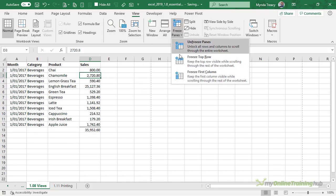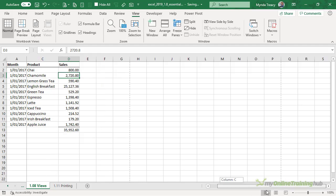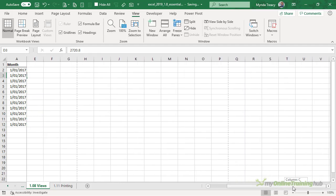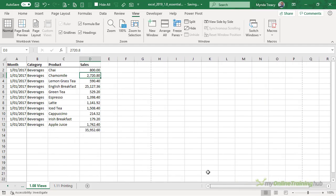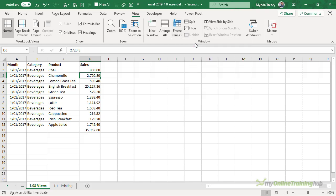Or we can freeze the first column and again if I scroll to the right the first column stays in place and we have the slight indicator in the gray line. I can turn off freeze panes by going back in and unfreeze panes.